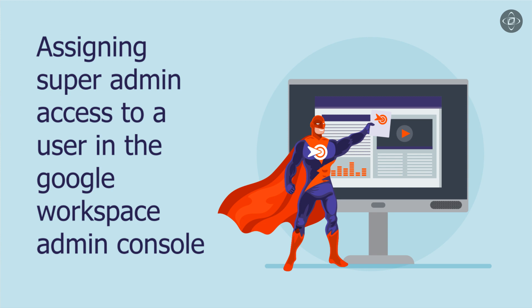Google Workspace offers a suite of powerful productivity tools that enable teams to work together seamlessly. As an administrator of Google Workspace, you have the responsibility of managing user access and permissions within the organization. Assigning roles to a user in the Google Workspace Admin Console is a crucial aspect of maintaining security and efficiency.